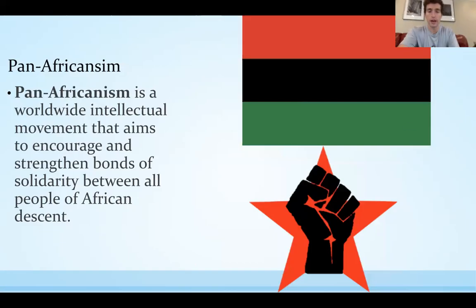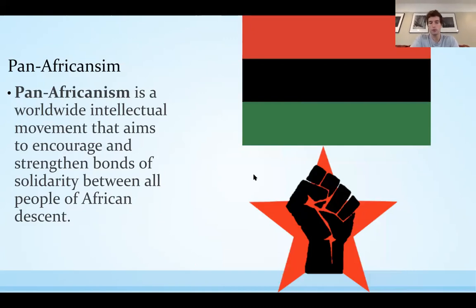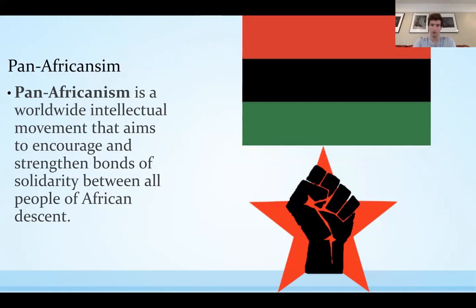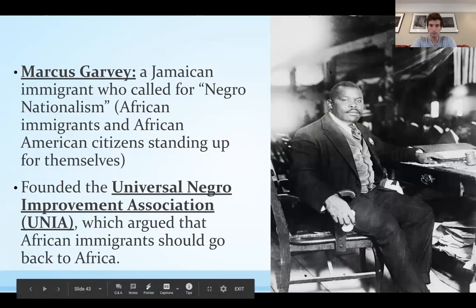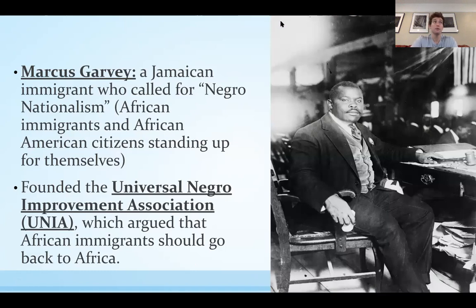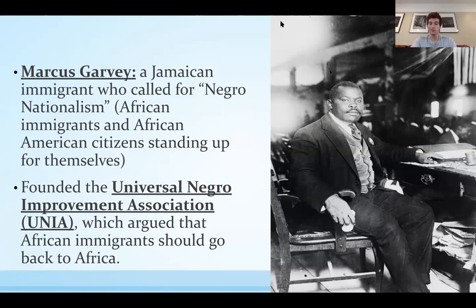There are some movements that are kind of birthed out and partially supported by the Harlem Renaissance. One big one is Pan-Africanism — not just an American ideal, but a worldwide intellectual movement that aims to encourage and strengthen bonds of solidarity between all people of African descent: African people in South America, in Europe, back in Africa, or anywhere else. One of the big influential Black leaders at the time was Marcus Garvey, a Jamaican immigrant who came to America and called for Negro nationalism — that African immigrants and African Americans should stand up for themselves. He founded the Universal Negro Improvement Association, UNIA, which argued that anyone of African descent should go back to Africa.